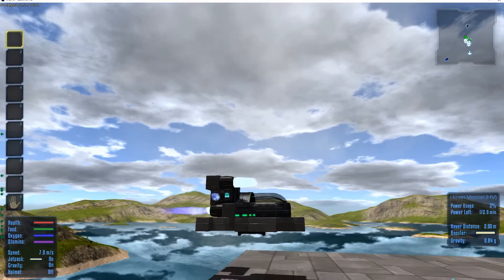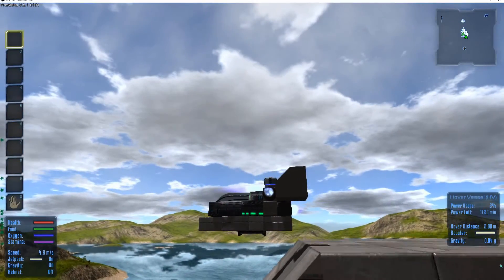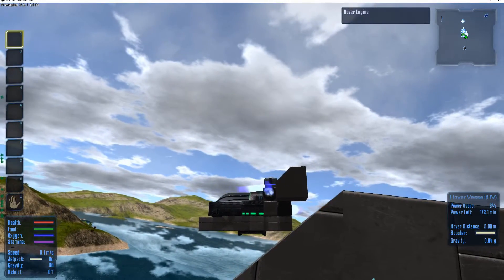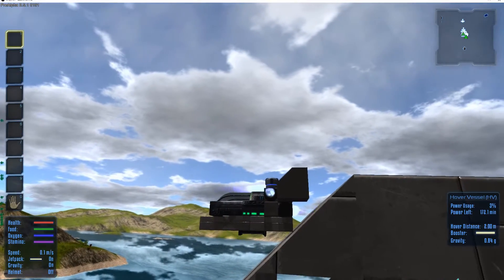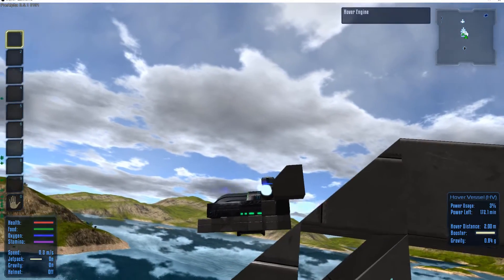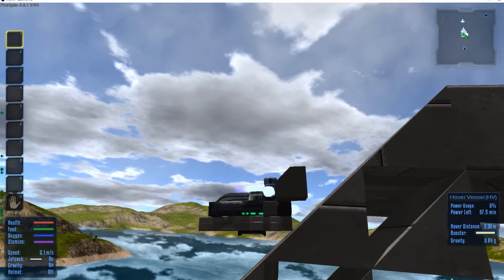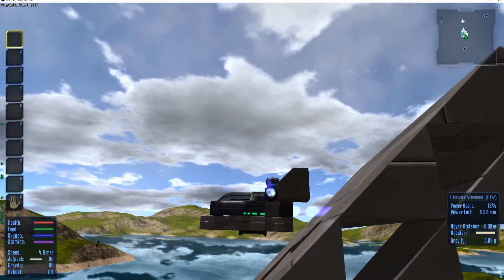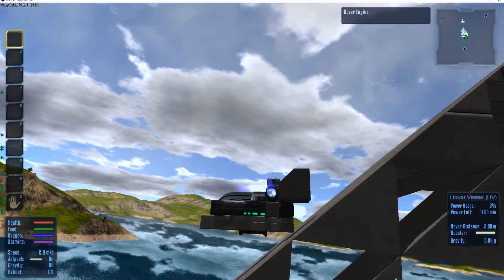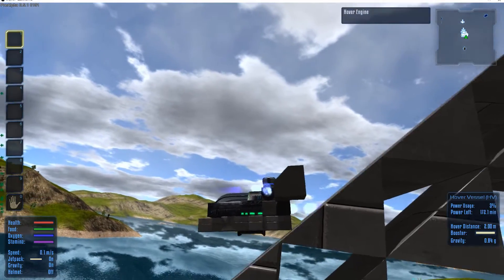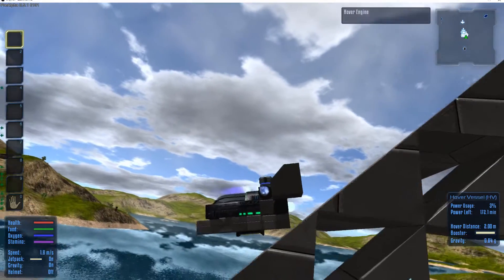As you can see, the nose drags as it's going up a hill and the tail drags as it's going down the hill. Now this is at the maximum height of 2 meters for the hover height.